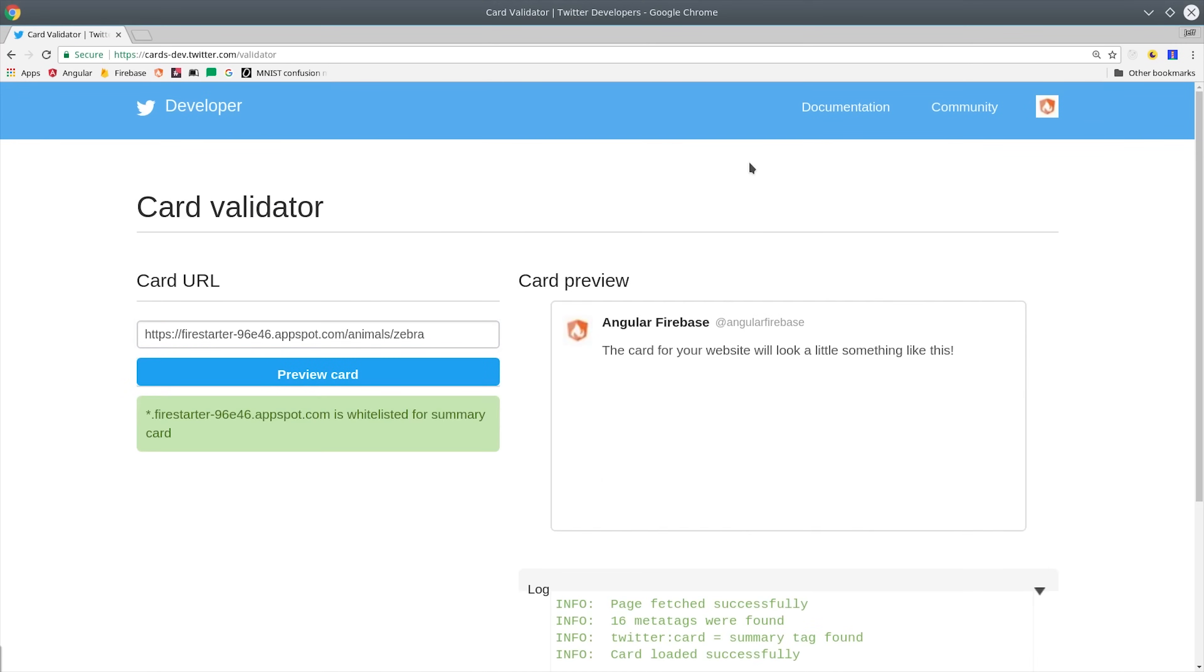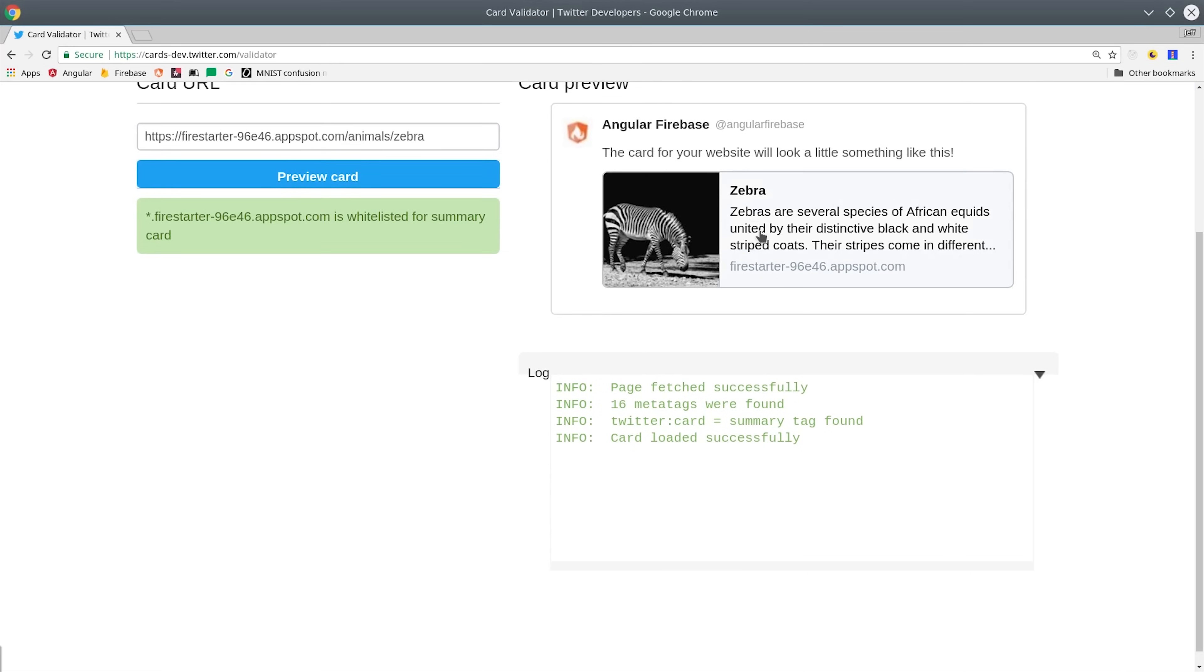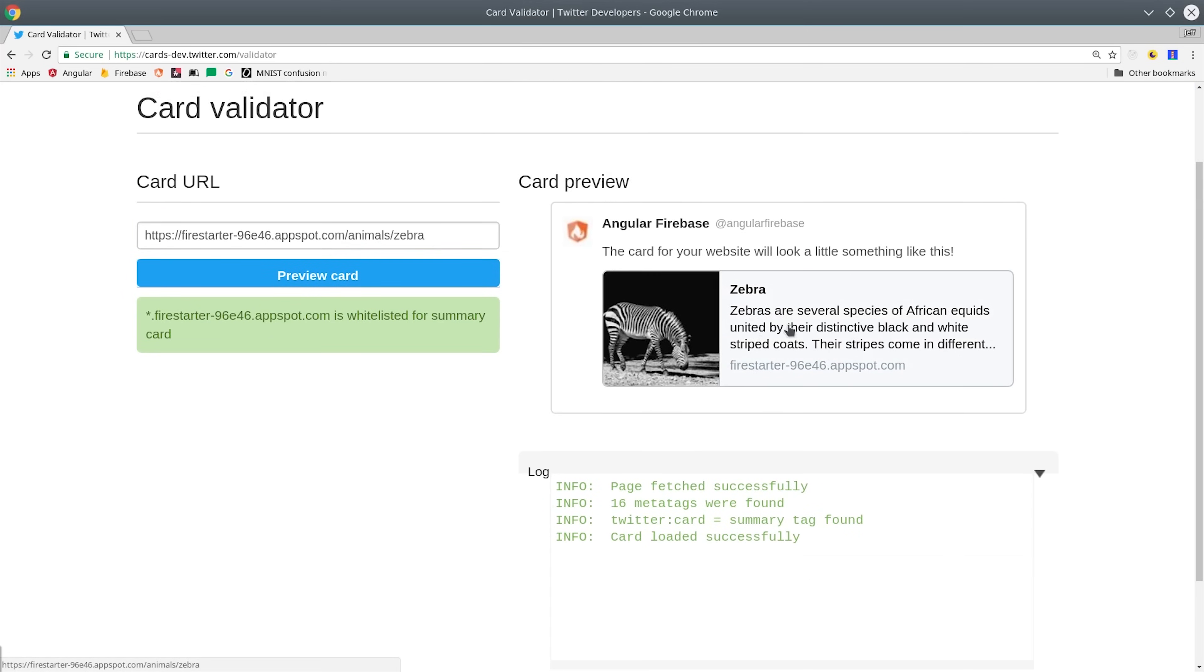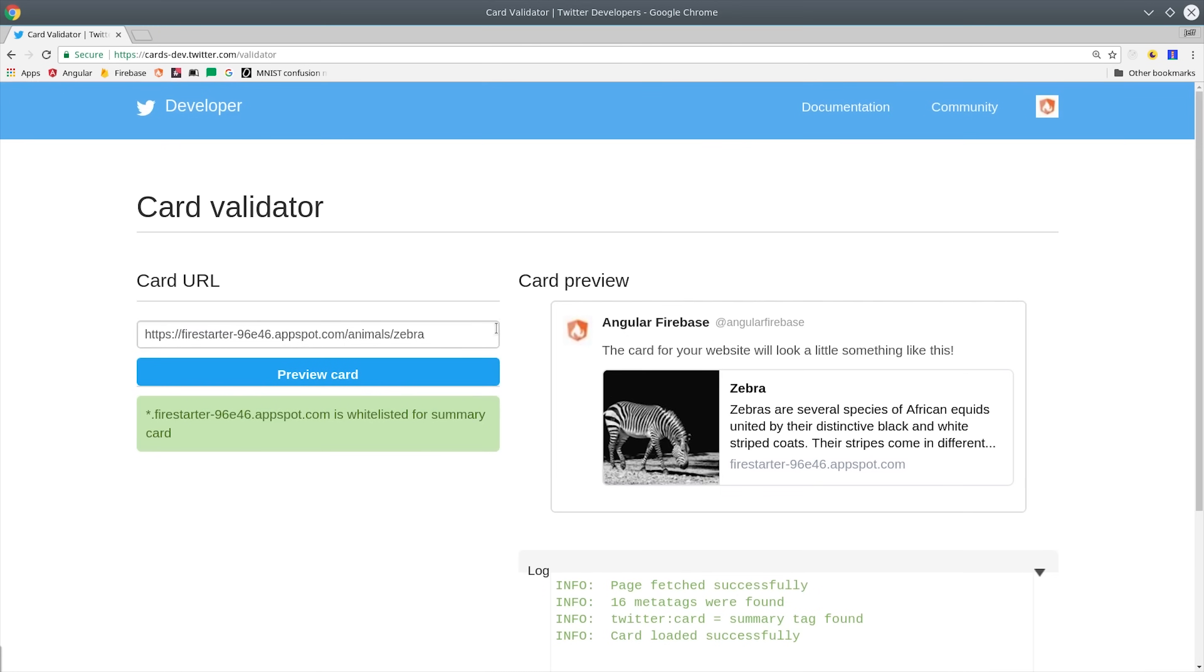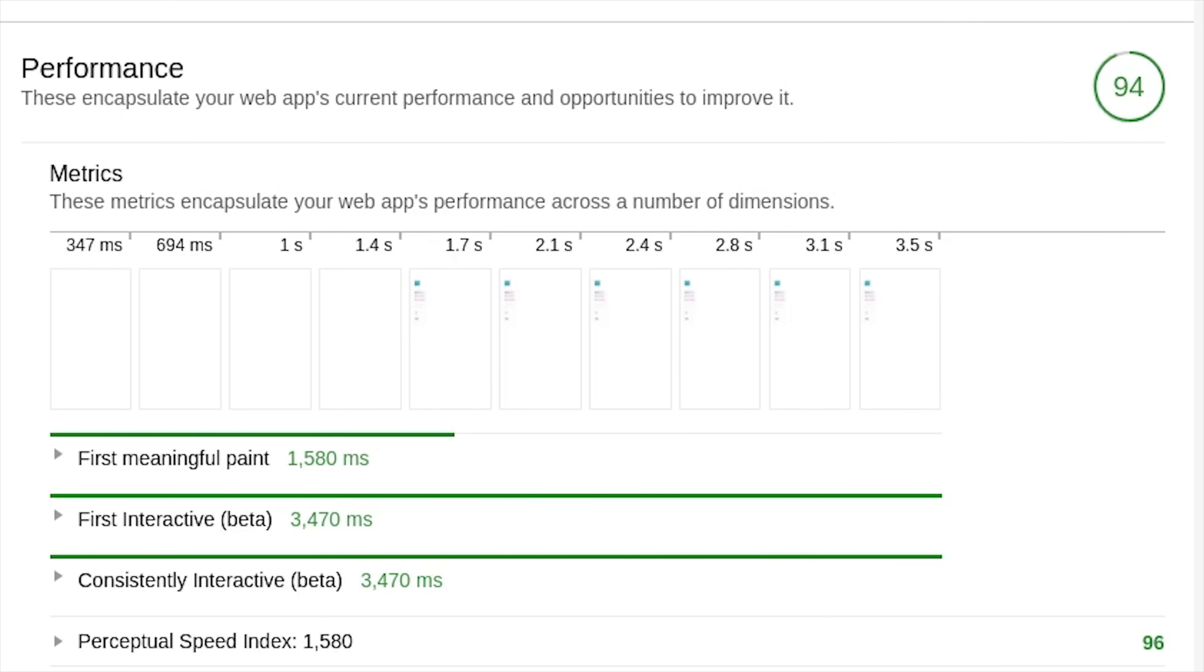If you copy a link from your app and paste it into the twitter card validator, you should see a valid card even though this data is pulled from the Firestore database asynchronously. And you'll also want to check to see if you've achieved any performance gains from SSR. For this demo I ran a lighthouse audit and achieved a score of 94, which is really good for an angular app pulling data from firebase.